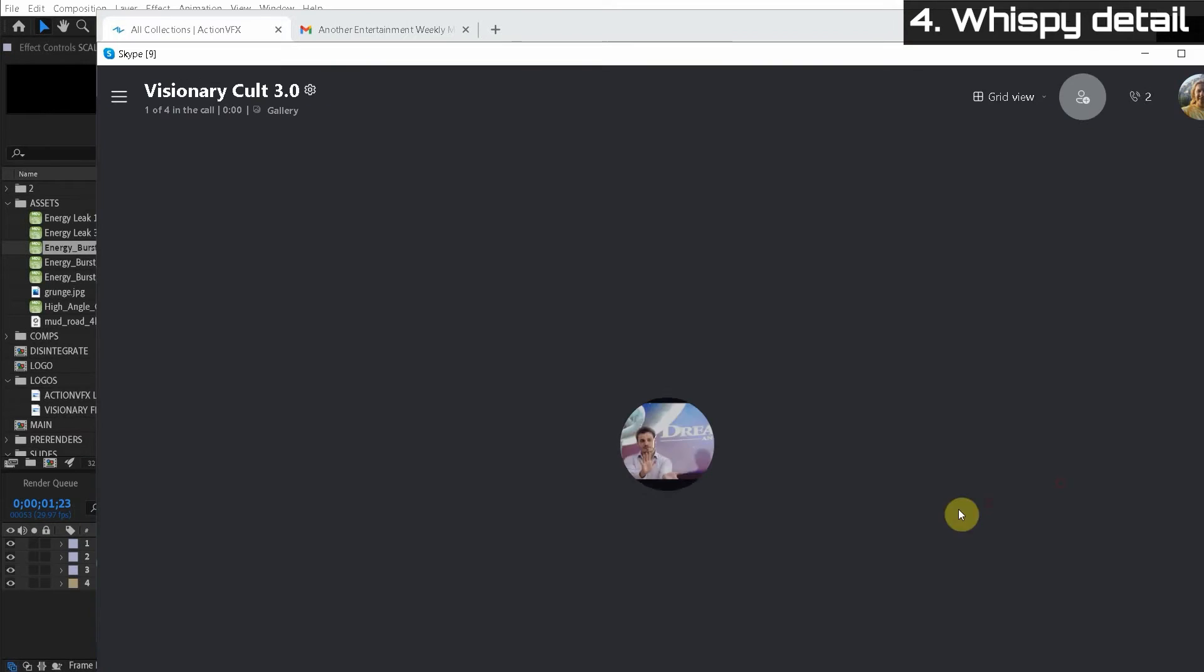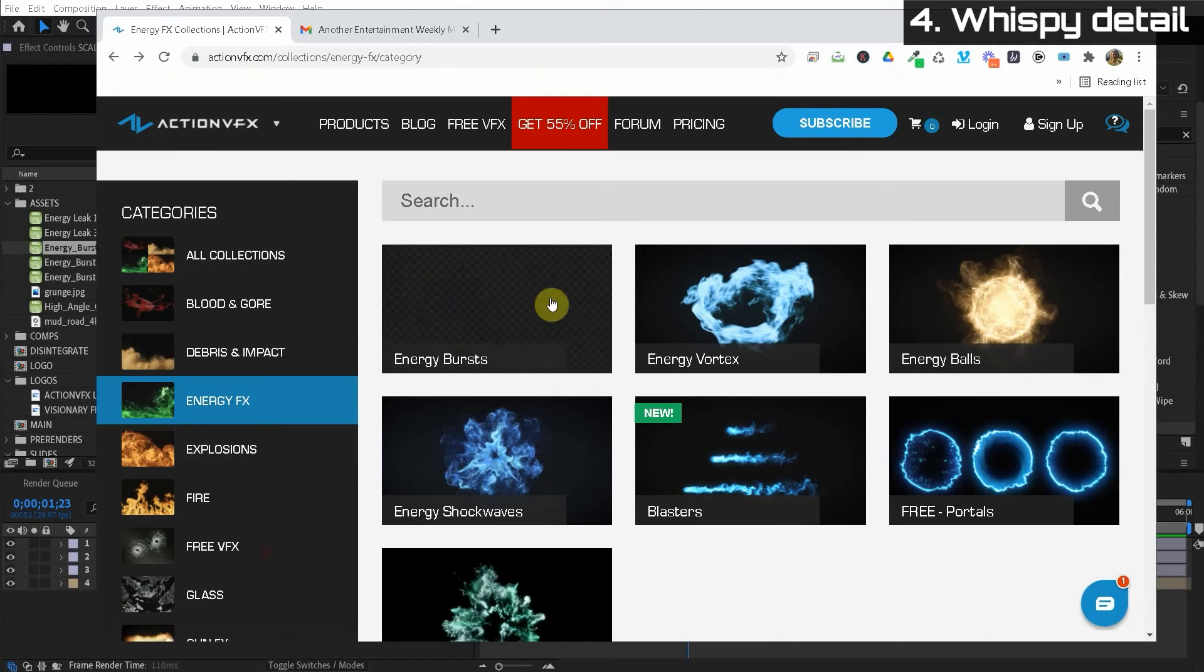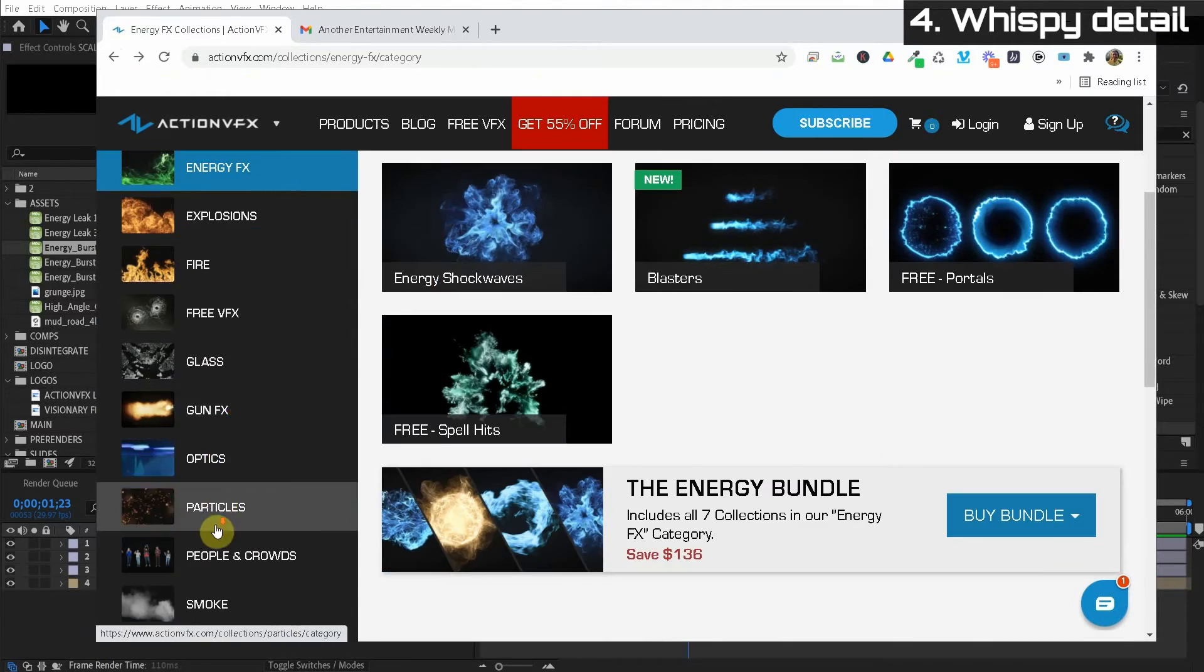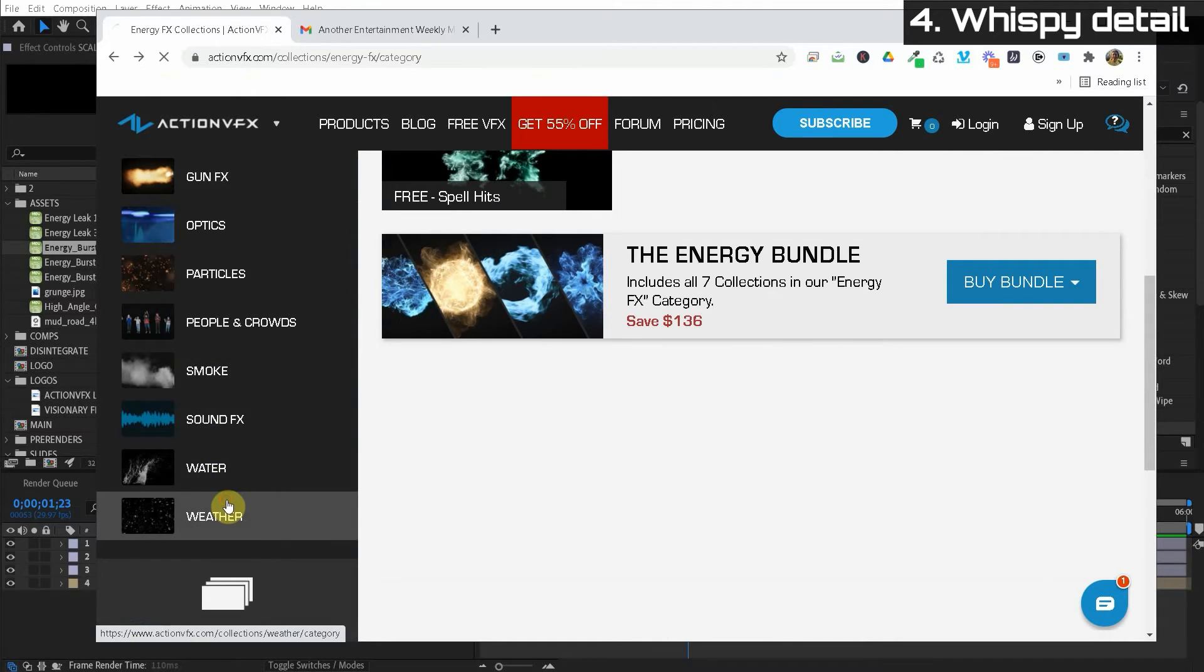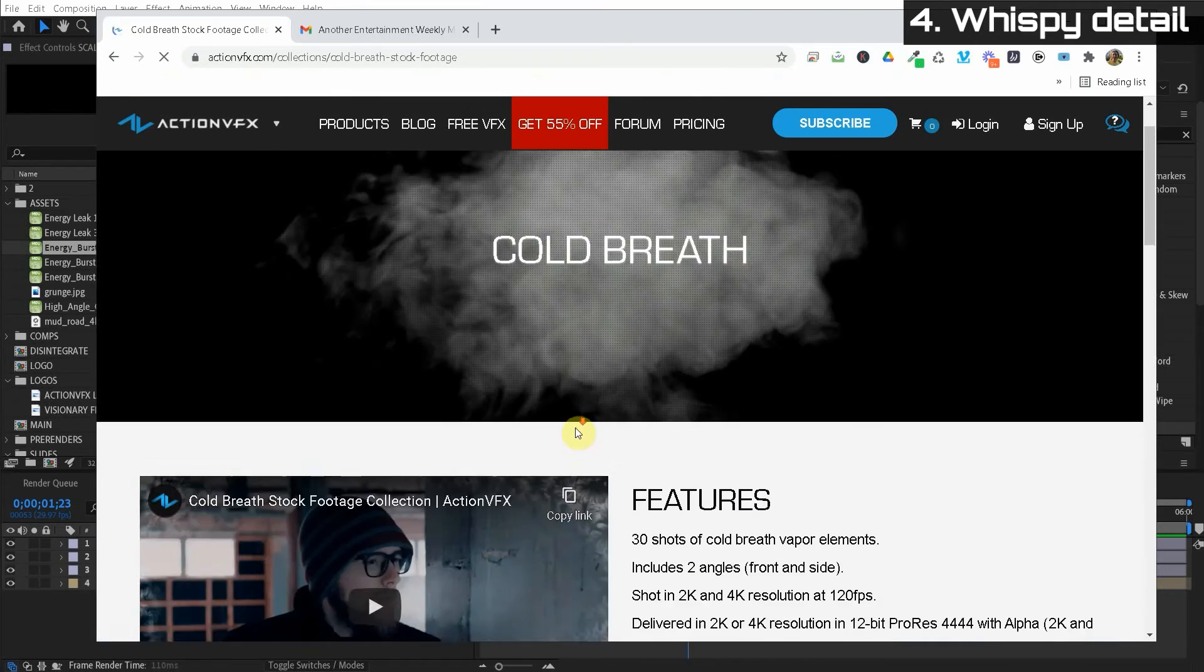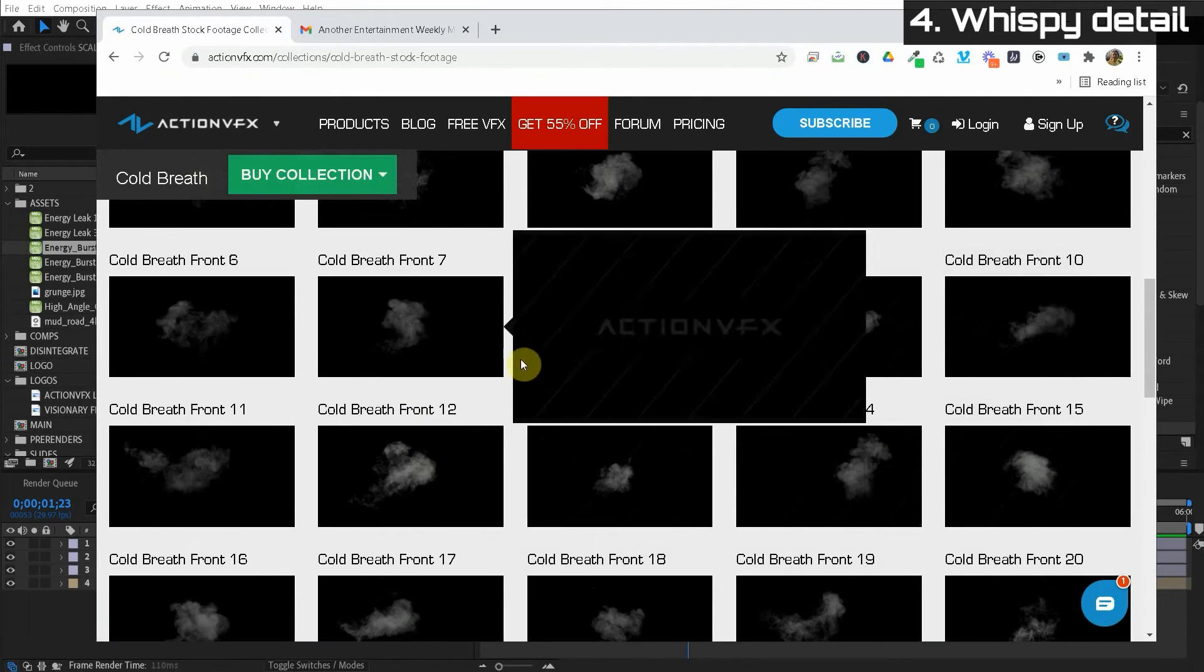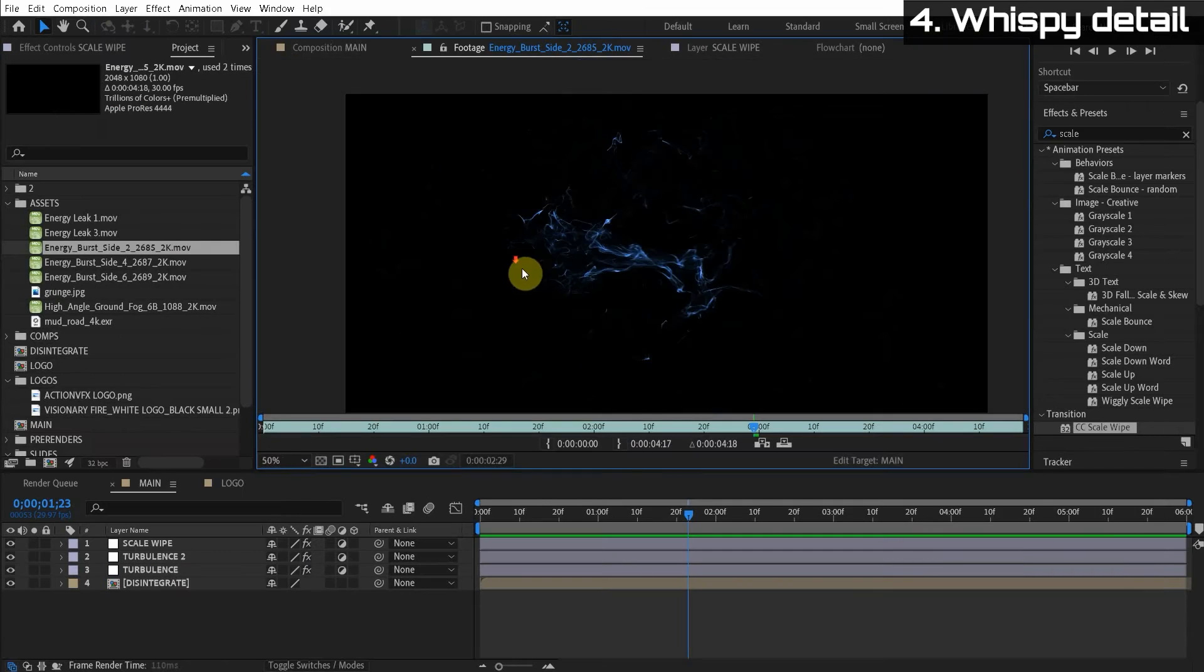So you guys jump on the website and think about what projects you have and get the visual effects you need while it's still cheap. We're going to be using the energy burst from the energy effects. And also if we go down here to weather, there's these cold breath elements. Now these things are really cool. They're super wispy. They have some really cool detail and movements.